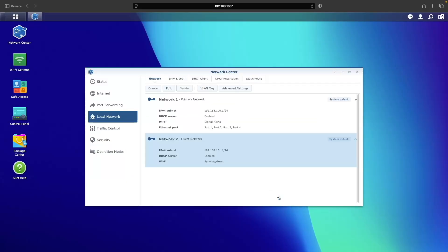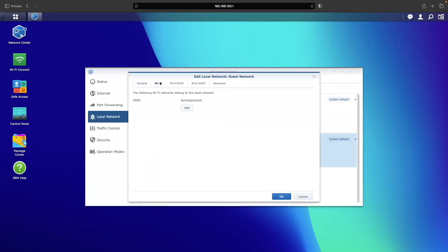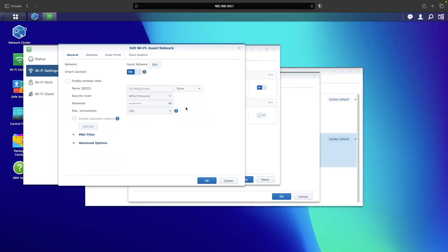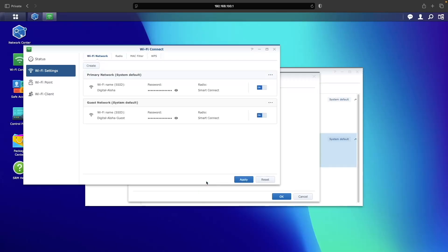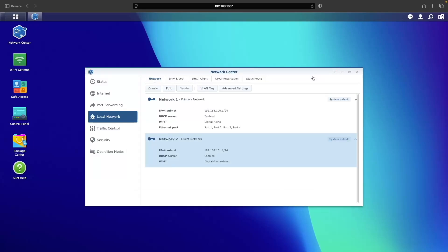I'll also need to enable and configure the guest Wi-Fi, so I'll select edit once again, go to Wi-Fi, and then click edit in the Wi-Fi window. Here I'll enable the wireless radio, change the SSID, and set a password for the guest Wi-Fi. I also want to enable client isolation so that guest devices can't communicate with one another. Once all the changes are made I'll click OK, then close the Wi-Fi and edit guest network windows to return to the Network Center.